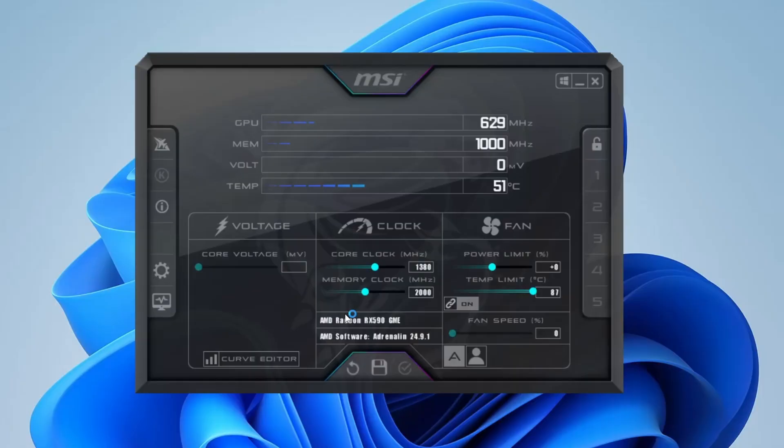Here's what the interface looks like. This is the latest version of MSI Afterburner, and it's what we'll be using throughout this tutorial.